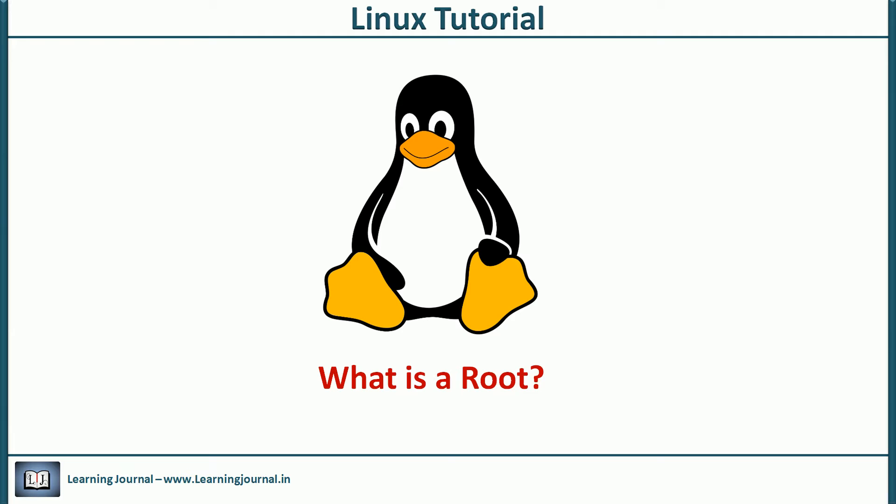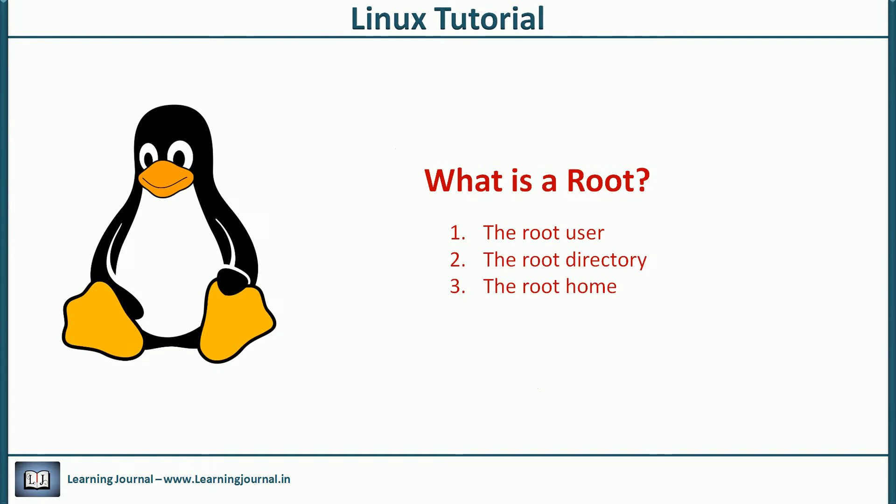When you say root, the Linux beginners often get confused with three things: the root user, the root directory, and the root home.